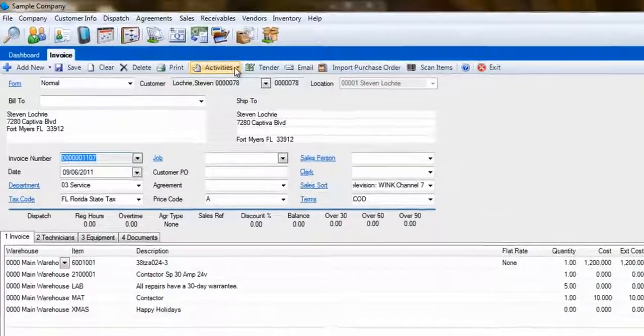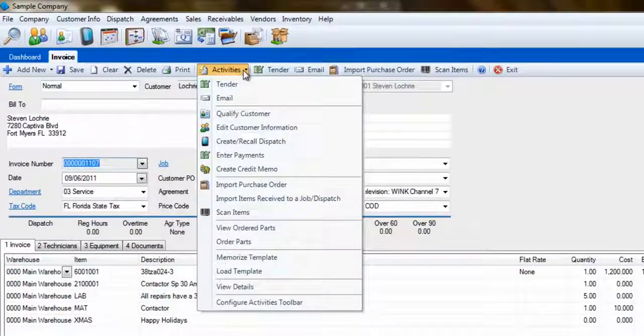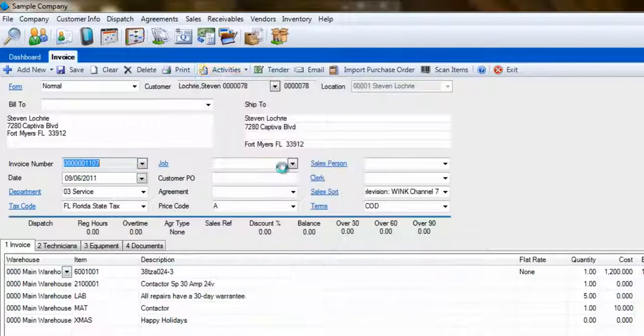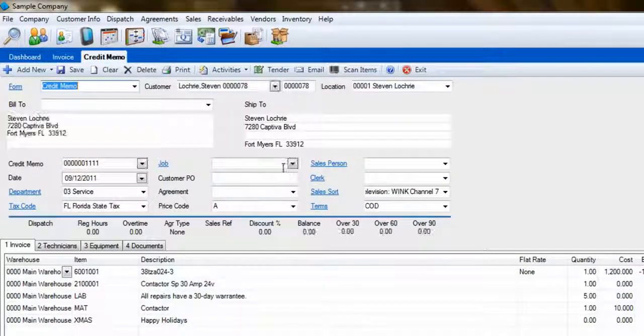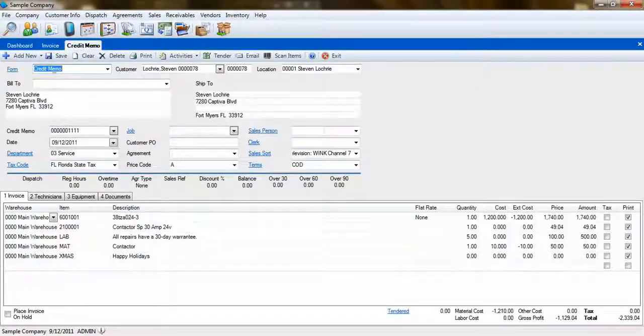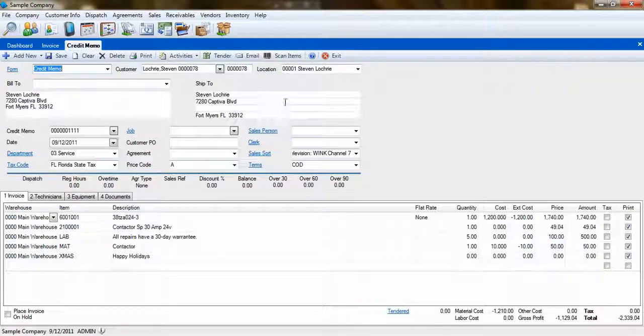Now go to the Activities menu and select Create Credit Memo. Notice that all of the information from the invoicing screen was pulled over into the credit memo, including the line items.